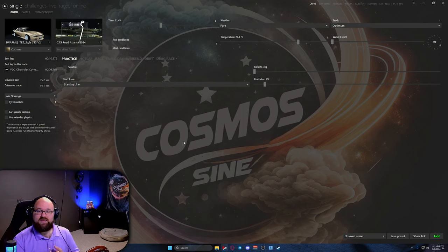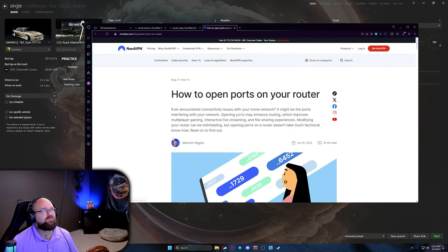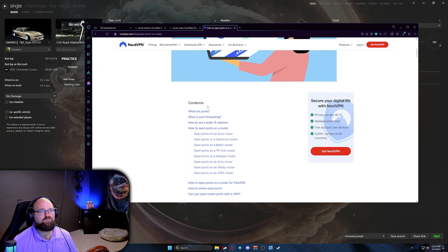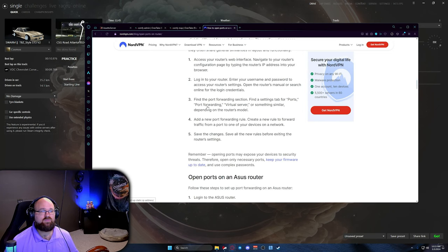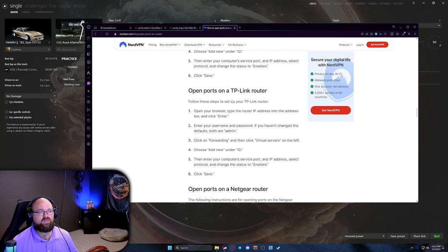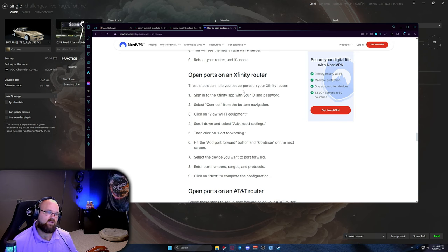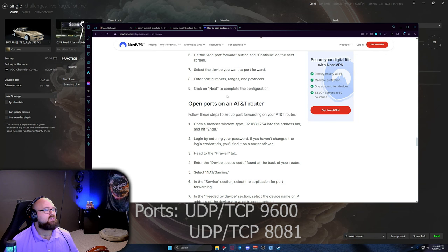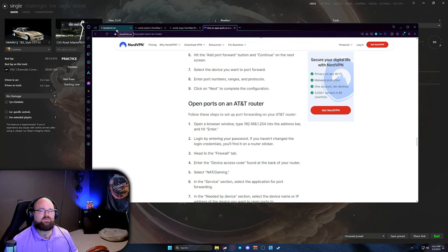First things first, you're going to want to make sure that your ISP allows you to port forward, and that you have port forwarding set up on your router. I have a great little article here from NordVPN — this shows you how to open up ports for some of the common routers such as Spectrum, TP-Link, Netgear, as well as common service providers like Xfinity and AT&T. I'll cover those ports in just a moment.